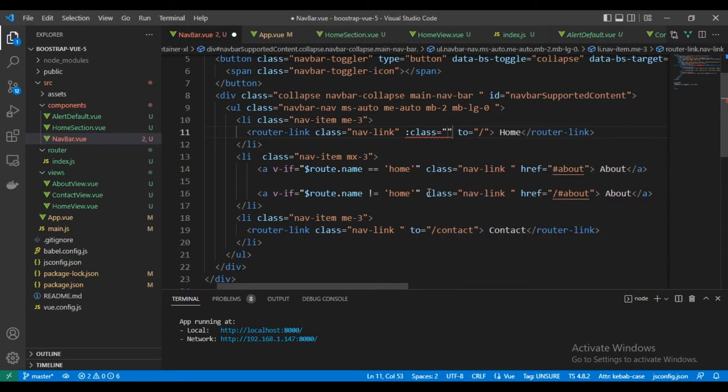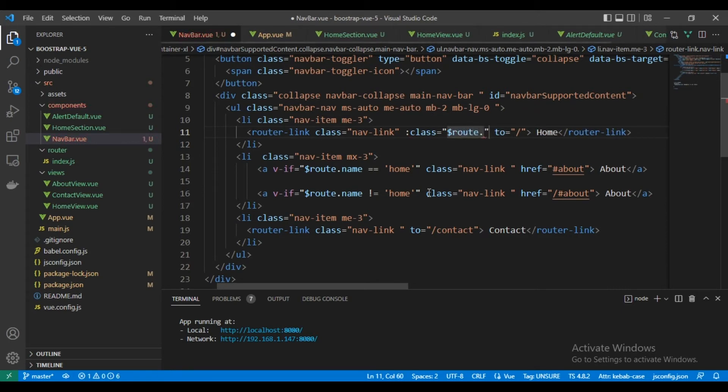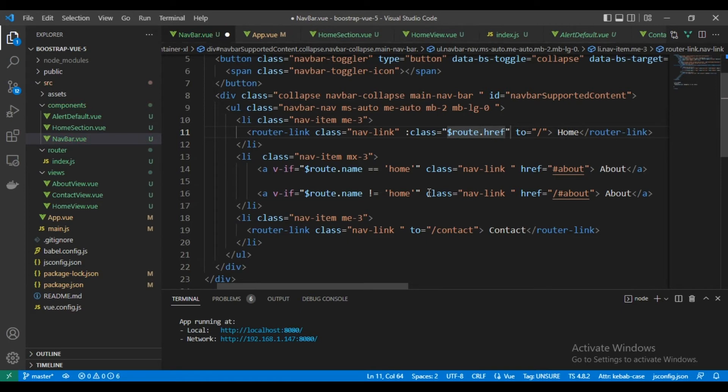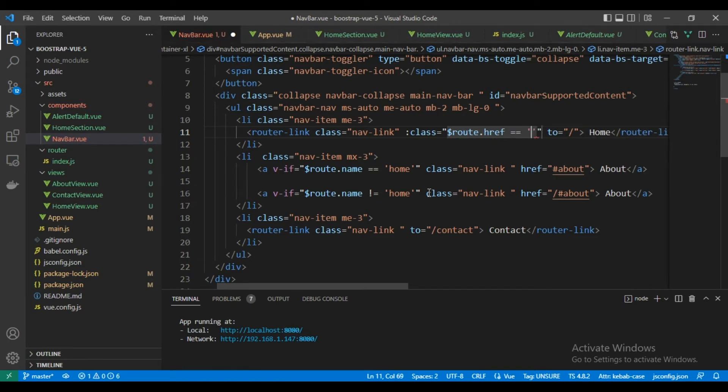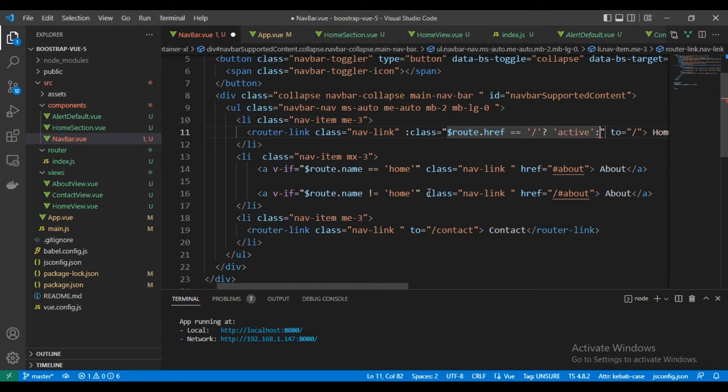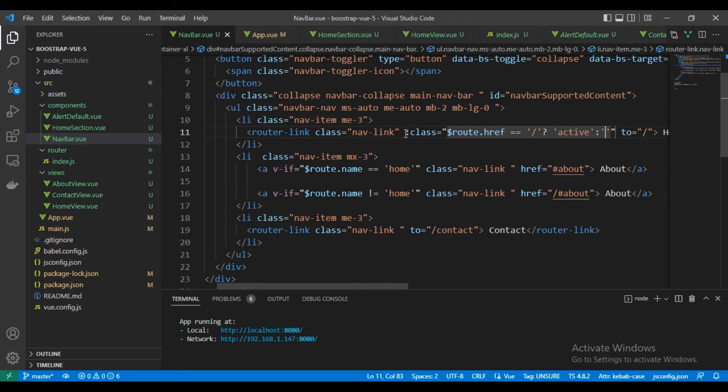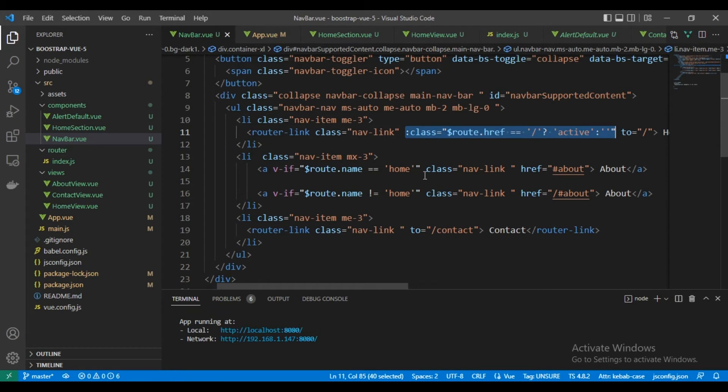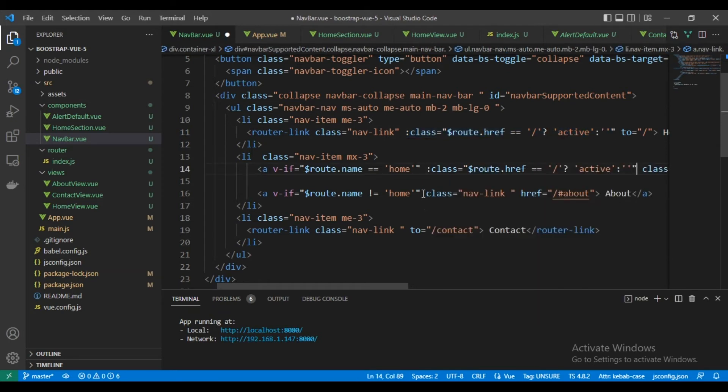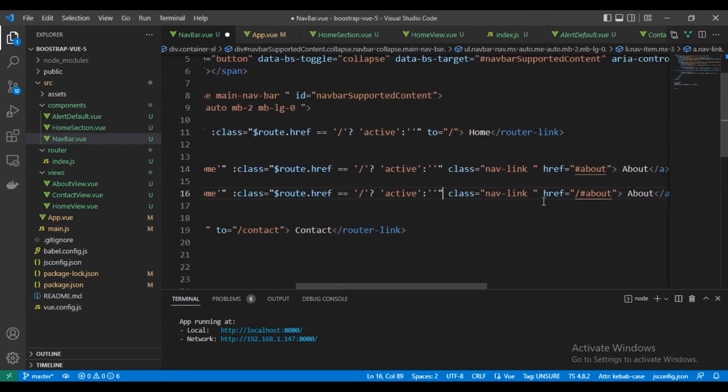Here we will use route.href instead of name, because about and home they get the same name of the route in Vue Router and it's home. So we need to separate them by the actual URL. As you can see here, we have active, so we could toggle between active links according to everything.